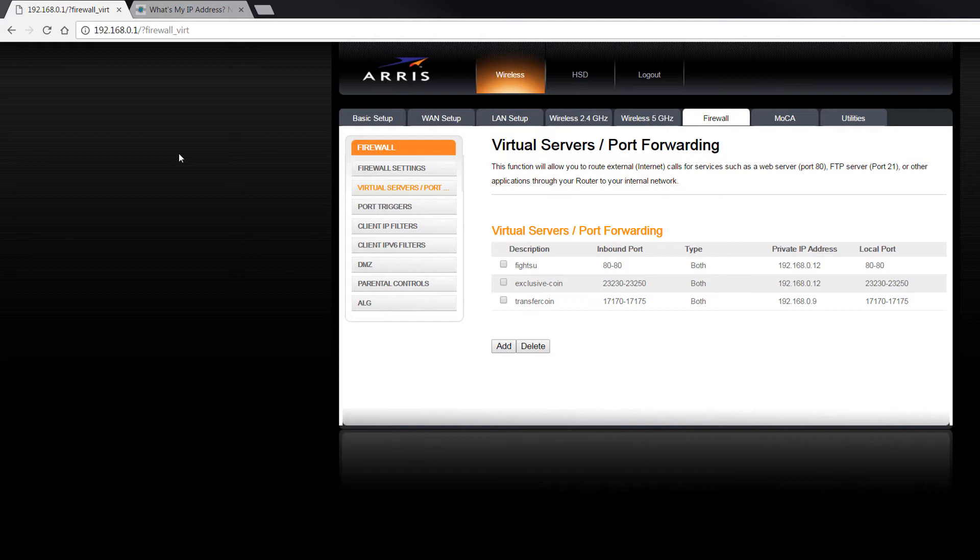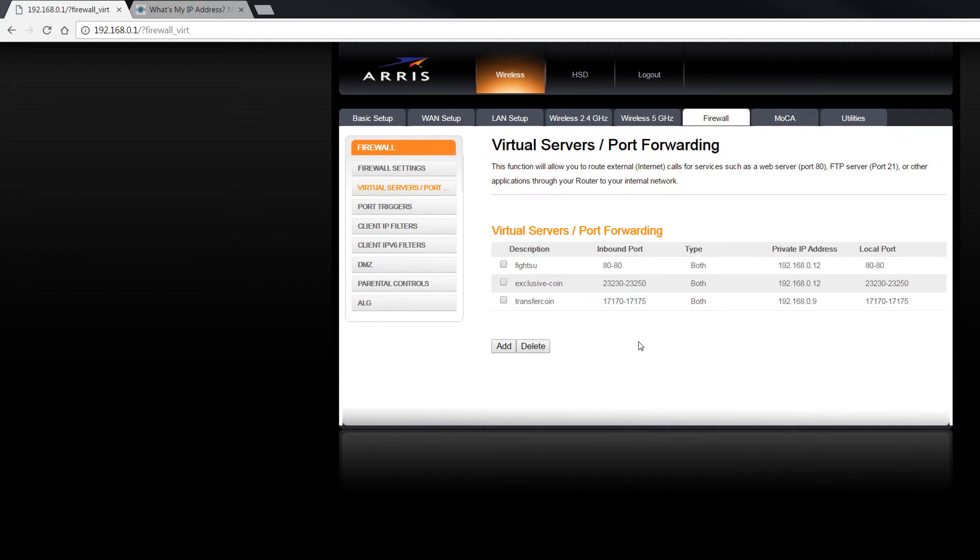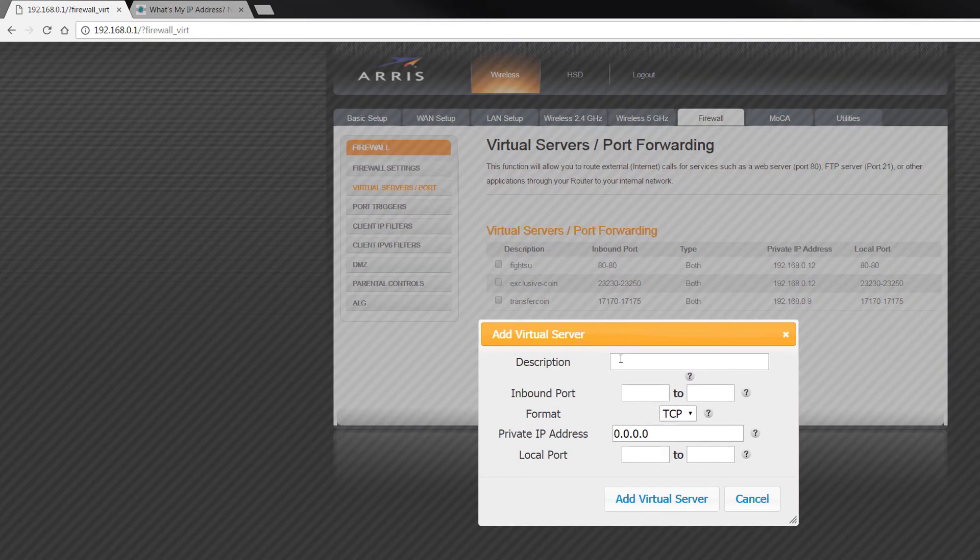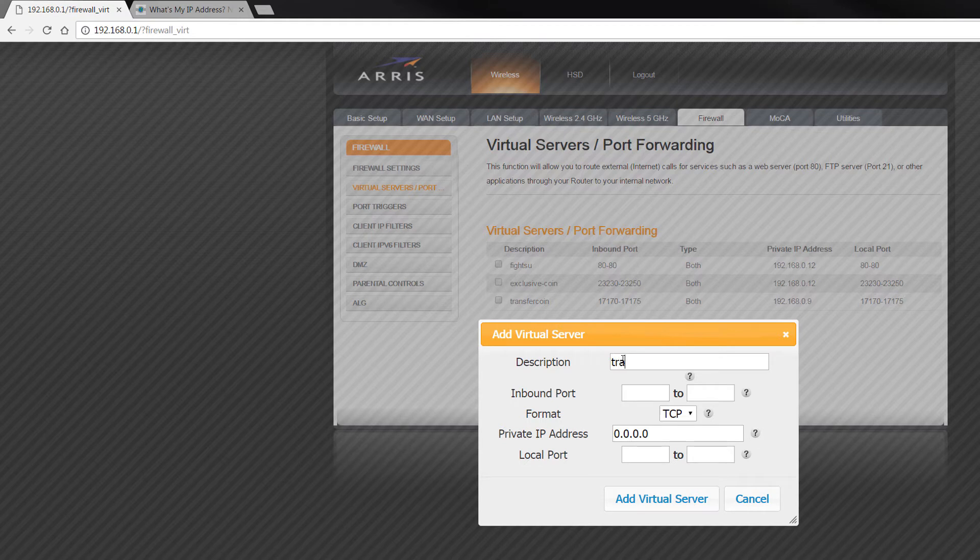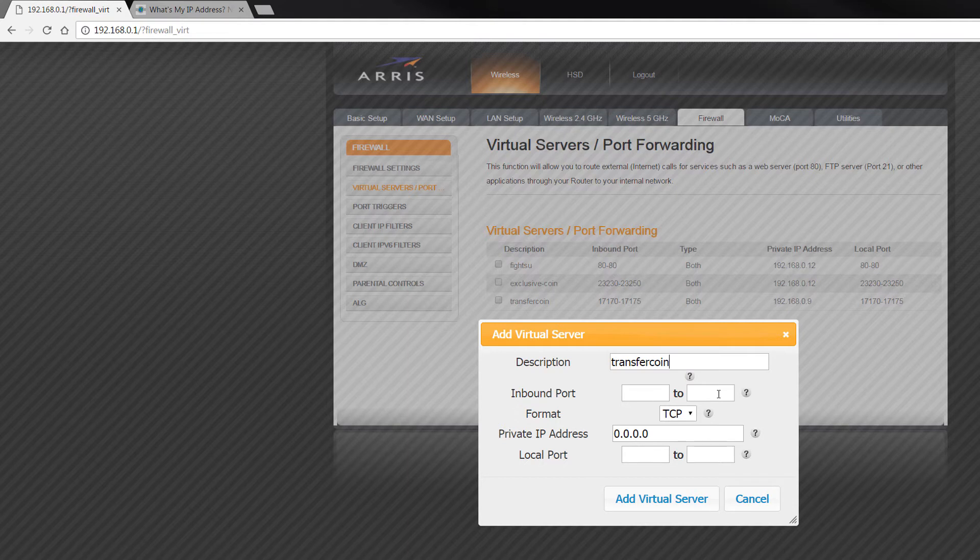Once you're in the modem, all you need to do is find your virtual servers port forwarding, or just port forwarding, and then you need to add a new one. You can see here that I already have the transfer coin port forwarded. I also have another one, exclusive coin. So all you need to do is just add a new one, put in a description here. I put in transfer coin, and then the inbound port to the range.